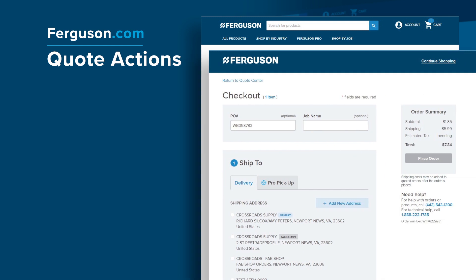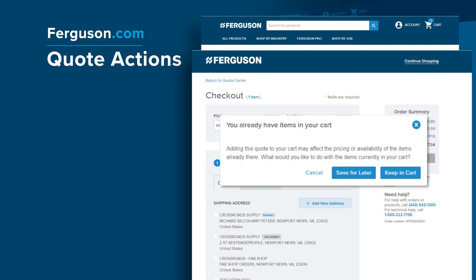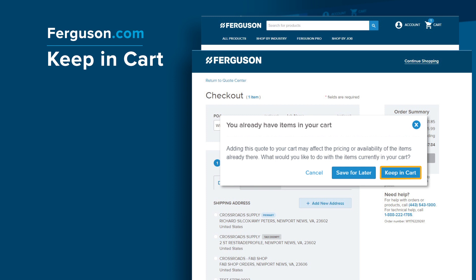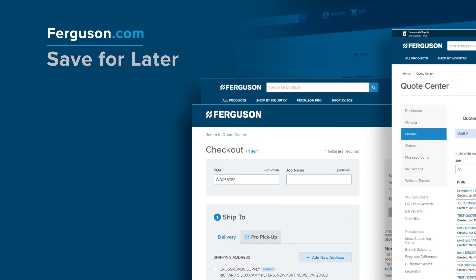Once a quote is in your cart, the selected job or store cannot be modified. If you already have items in your cart, a notification will appear. You can cancel and go back to the Review Order screen, select Save for Later, or Keep in Cart to proceed. By selecting Keep in Cart, the quoted items will be added to your cart along with the items already there. The pricing for items already in your cart will default to the selected job's pricing. Selecting Save for Later removes the items from your order but saves them in your cart to purchase later. The saved items will display below the quoted items in your cart, and you can move them back to your cart at any time.